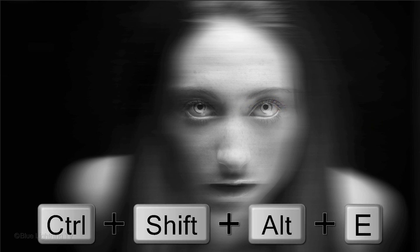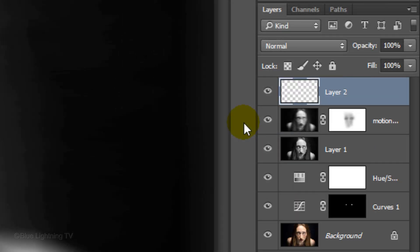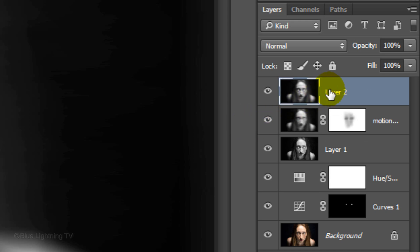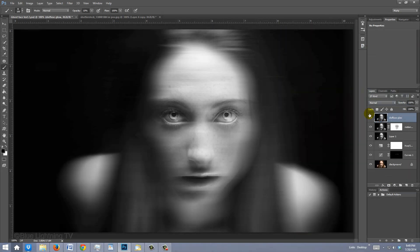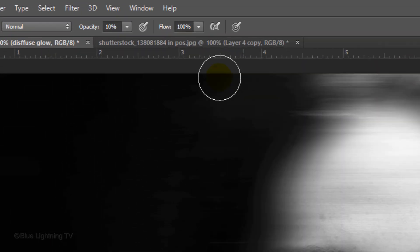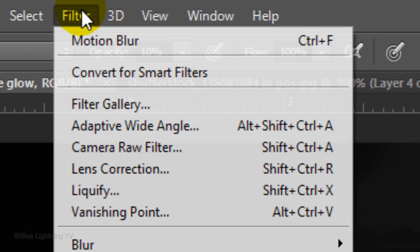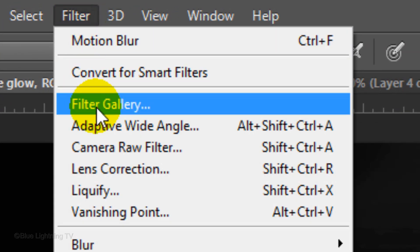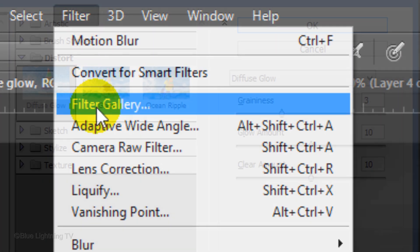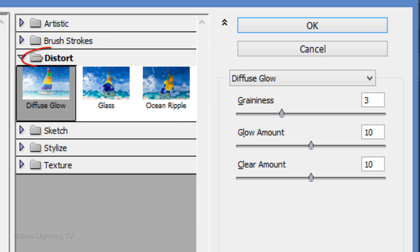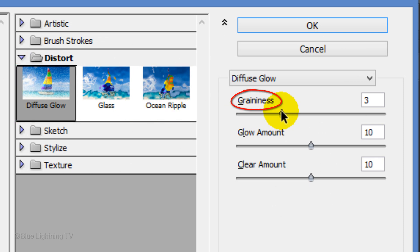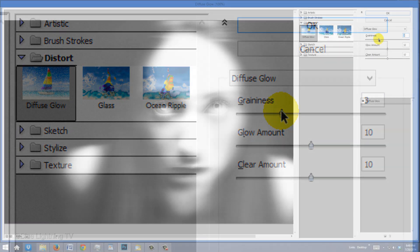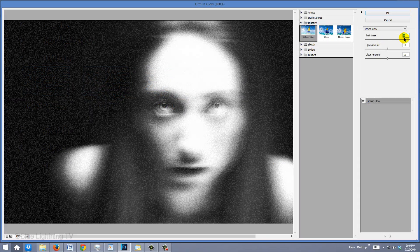Make another composite snapshot of your image and name it Diffuse Glow. Go to Filter and Filter Gallery. Open the Distort Folder and click Diffuse Glow. The Graininess adjusts the intensity of the grain.